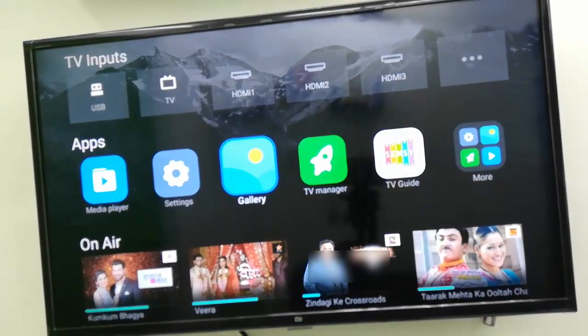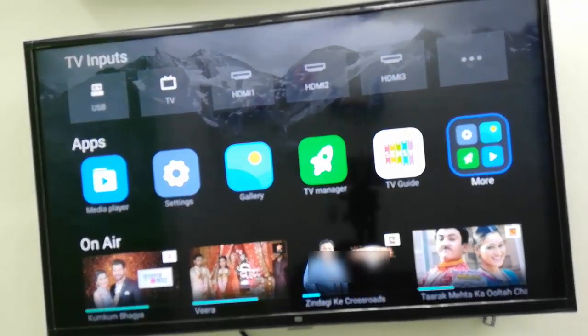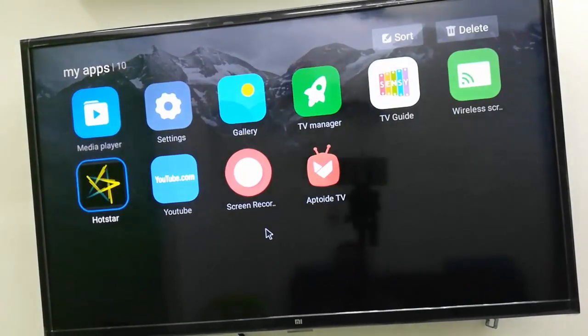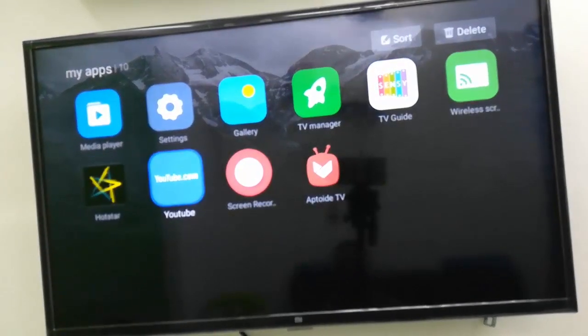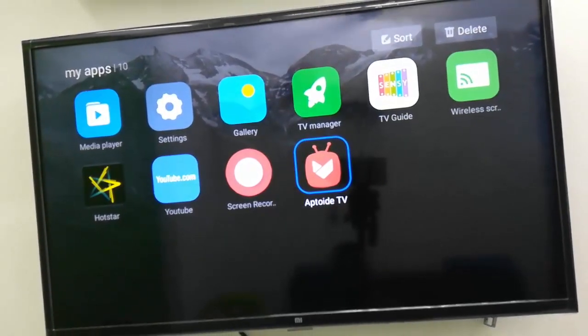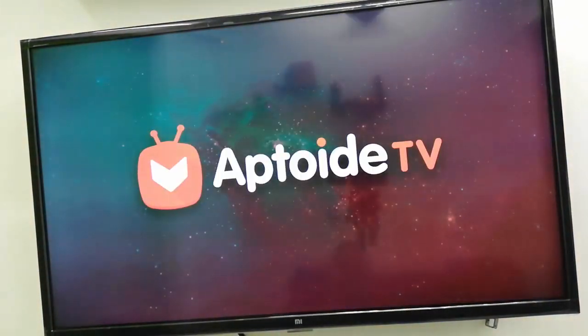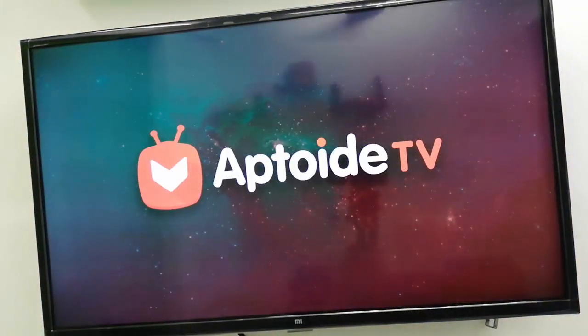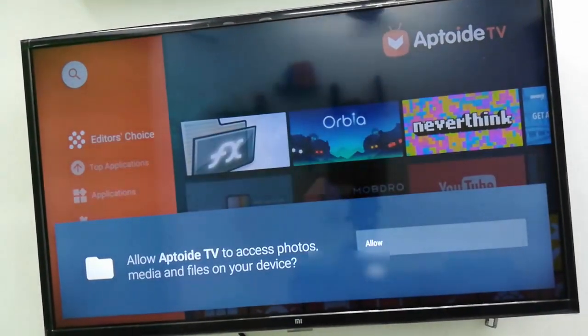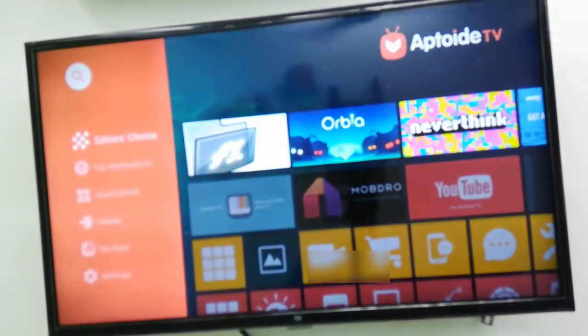Now go to More after install, go to More and then here you can see Aptoide TV. Open this app. From here you can download any app. Now allow this some permission.